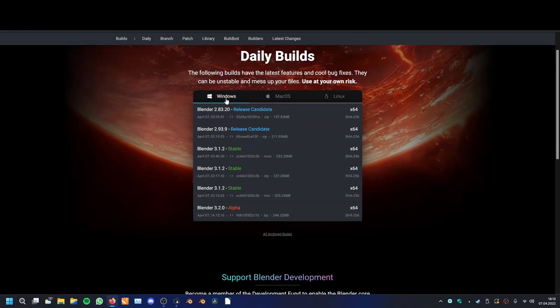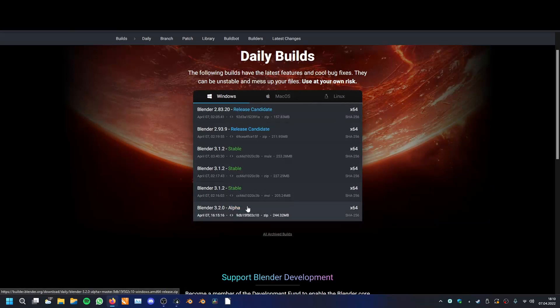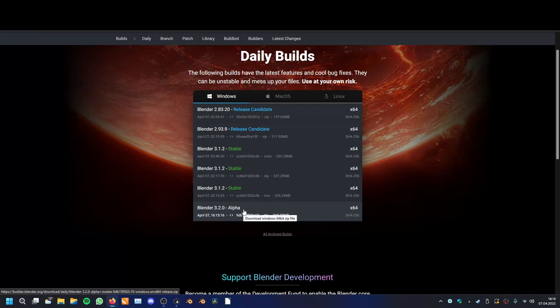You can go on Windows, macOS, or Linux depending on your system, and then here Blender 3.2 alpha — this is the Blender version we have a look at today, and there are the new light groups added since about a week ago.